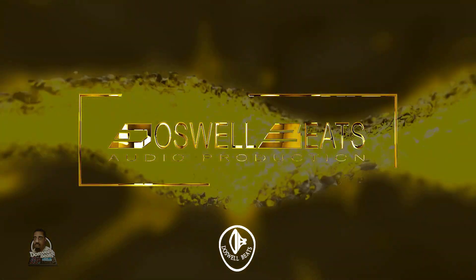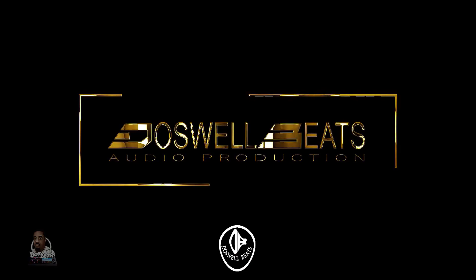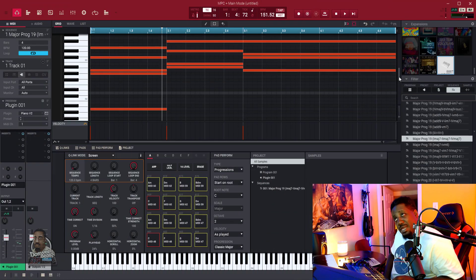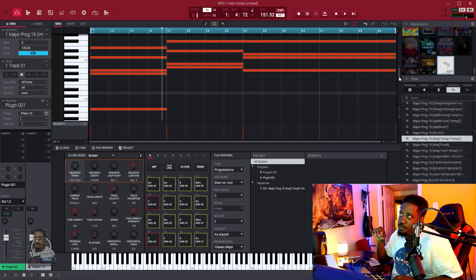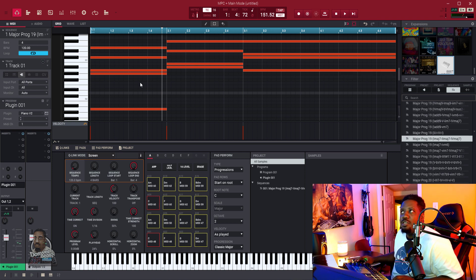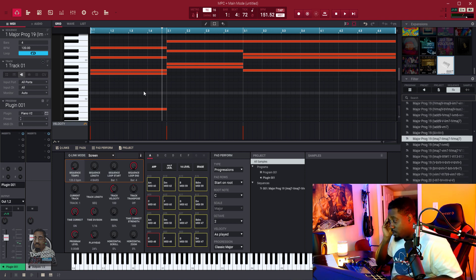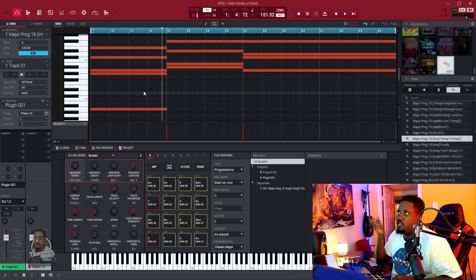The thing with MIDI inside the MPC is it doesn't work like any other DAW. When you drag MIDI from your bin and drop it in here, it's asking you to switch sequence. Why can't I just take it and drag it and drop it right there, take another one and drag it and drop it behind it? Just put a wrapper around it and it will be fine.